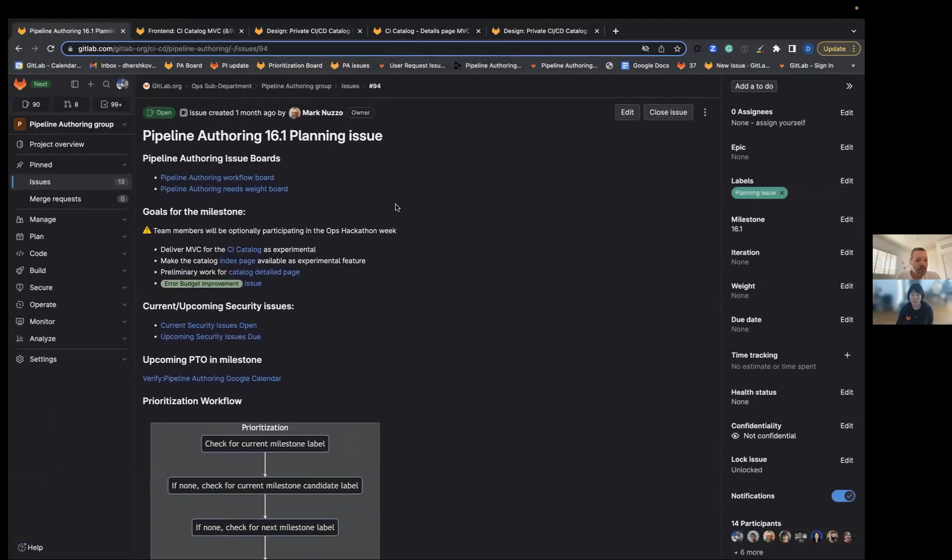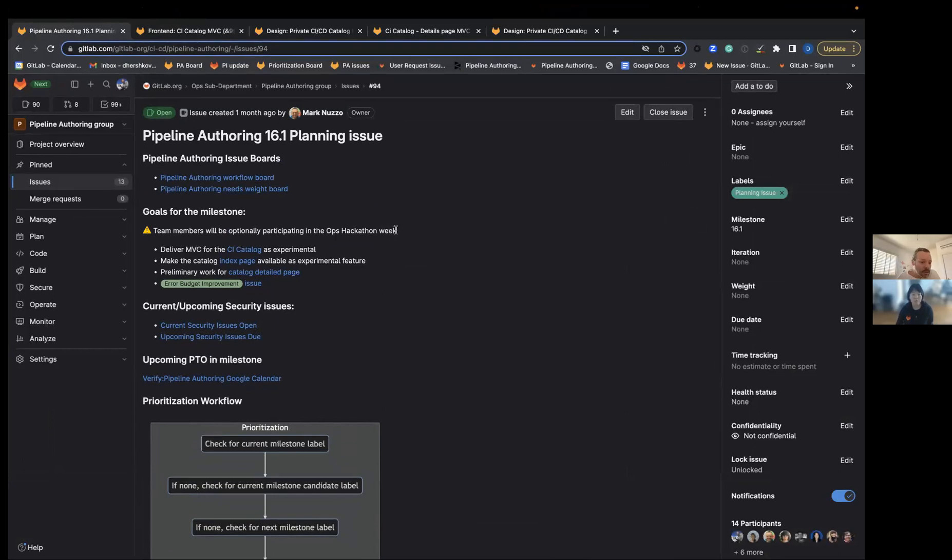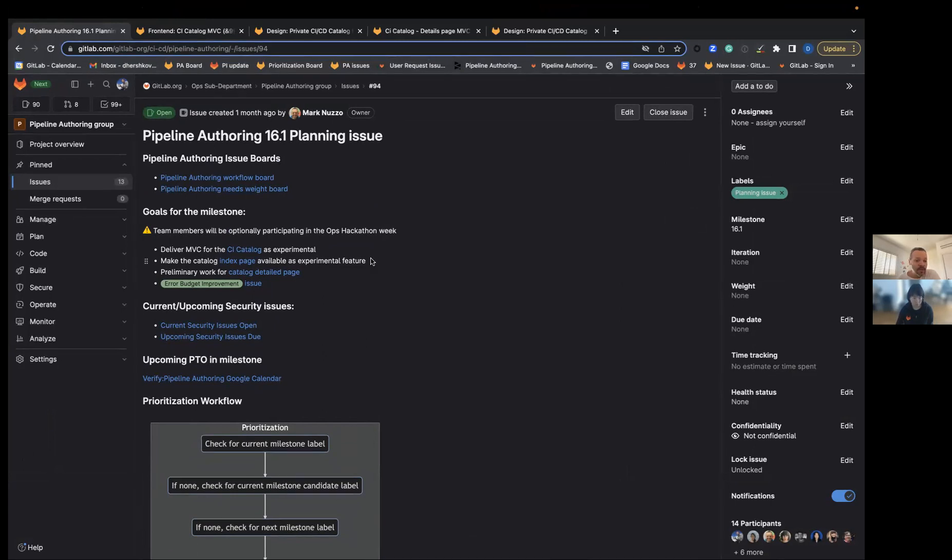We'll start with the goals of the milestone. First of all, this milestone will be a bit shorter because team members will optionally participate in the ops hackathon week. The goal of the milestone is to deliver the MVC for the CI catalog.